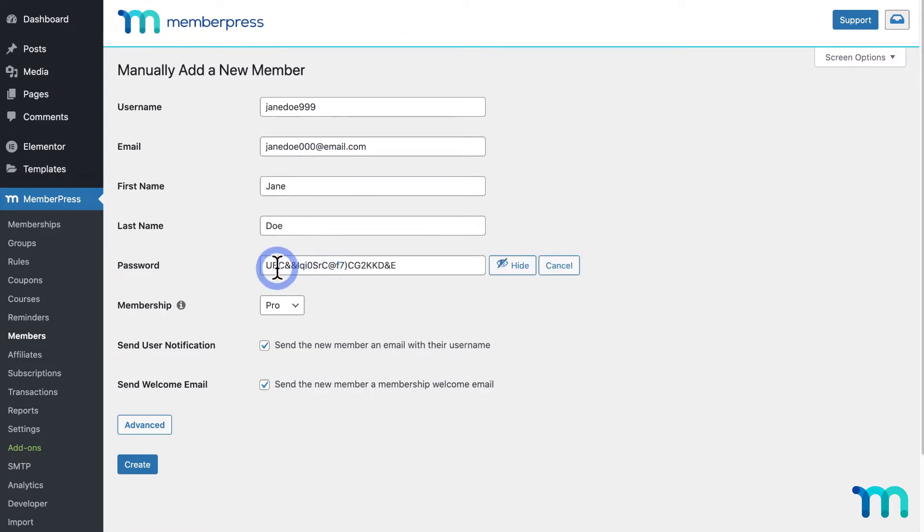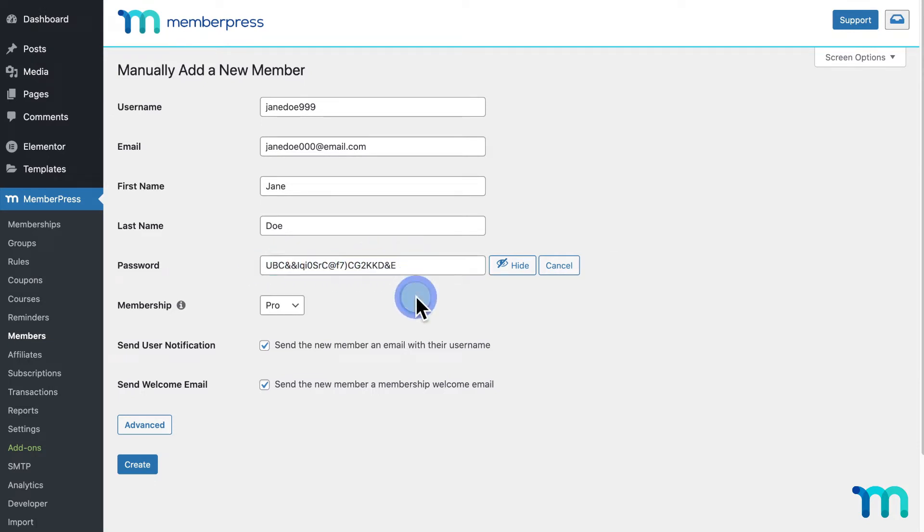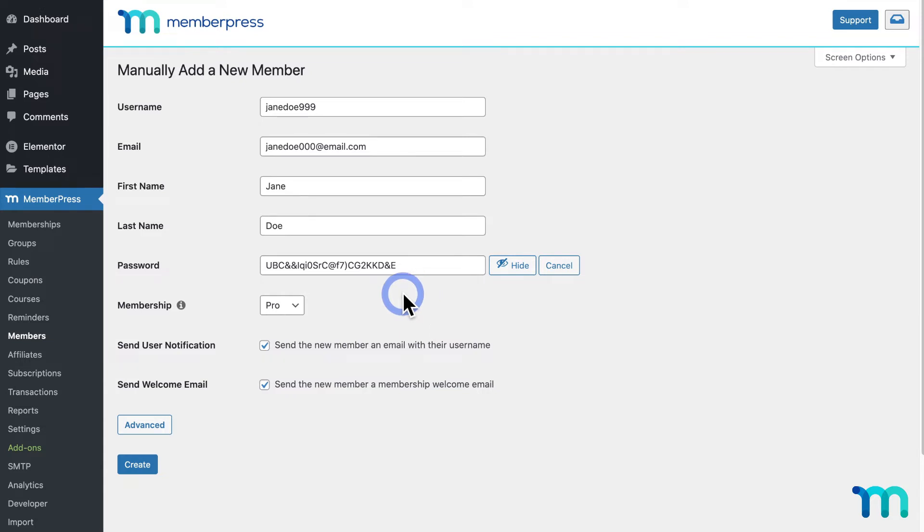If I click Show Password, you can see that it generates a password for you. Or, you can enter your own. And one note about passwords: MemberPress can't send a user their password through email for security reasons. To get your new user their password, it's recommended that you copy the password here and manually send it to your user, like through email.